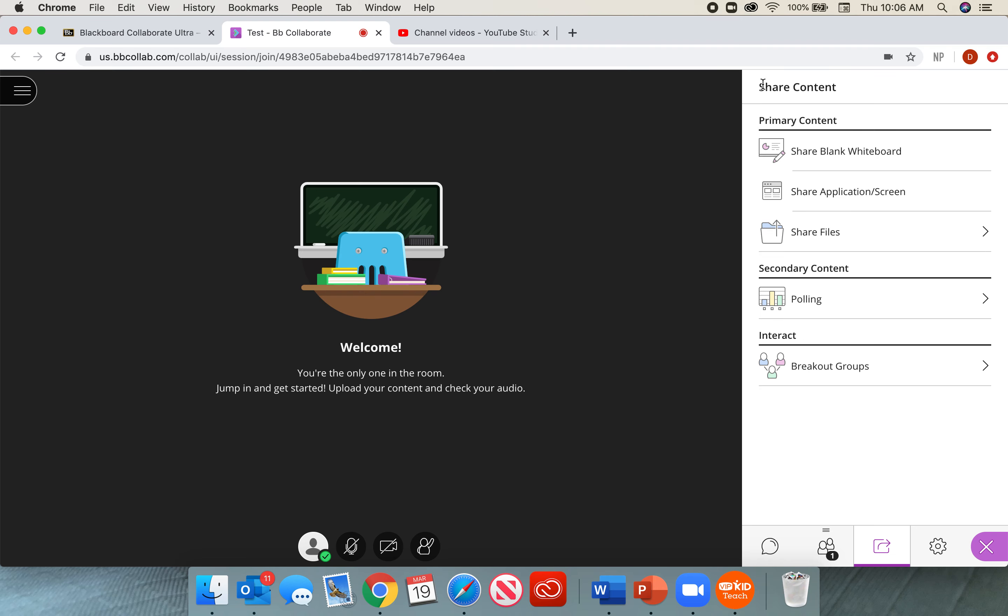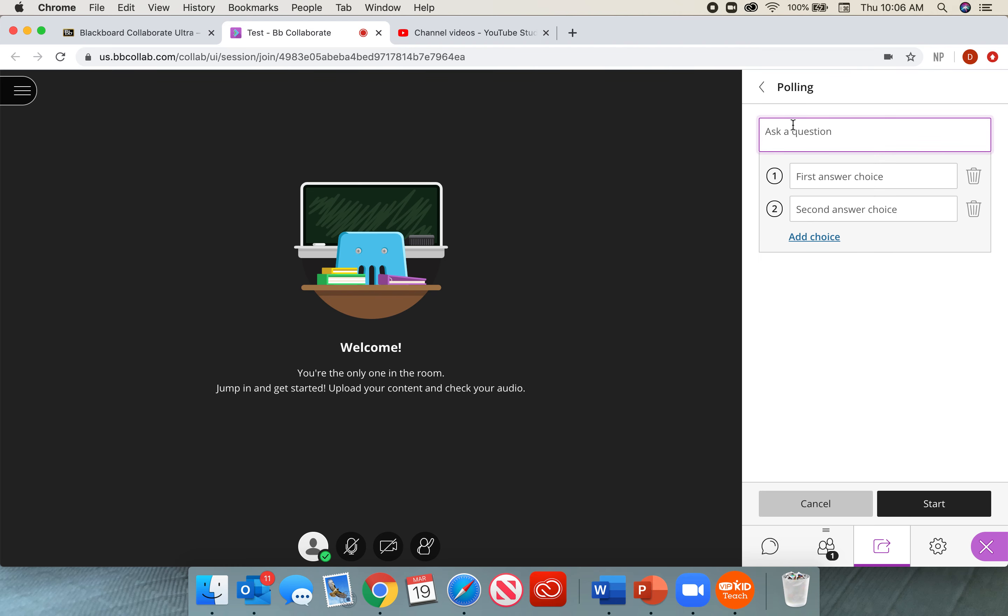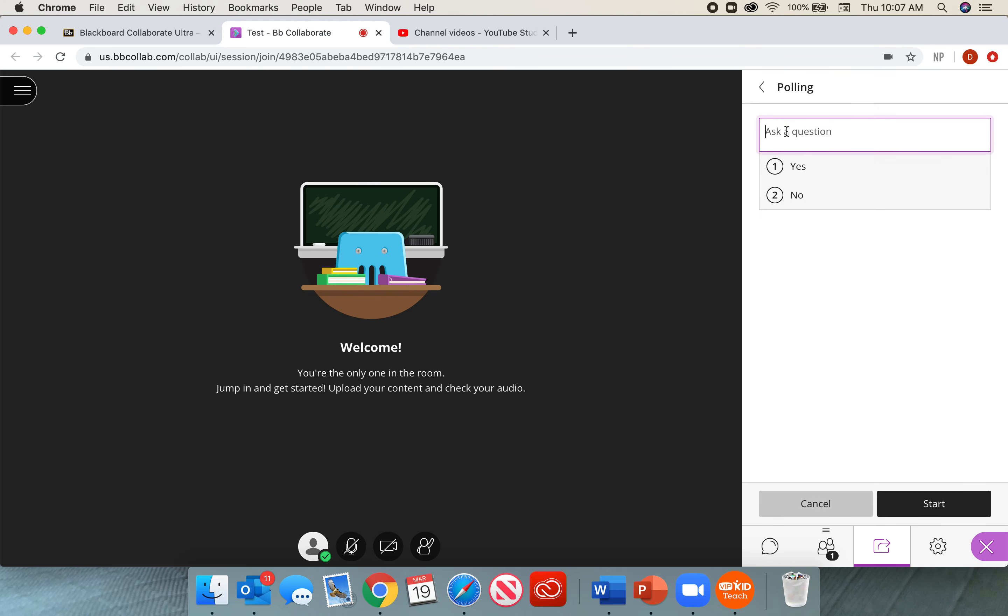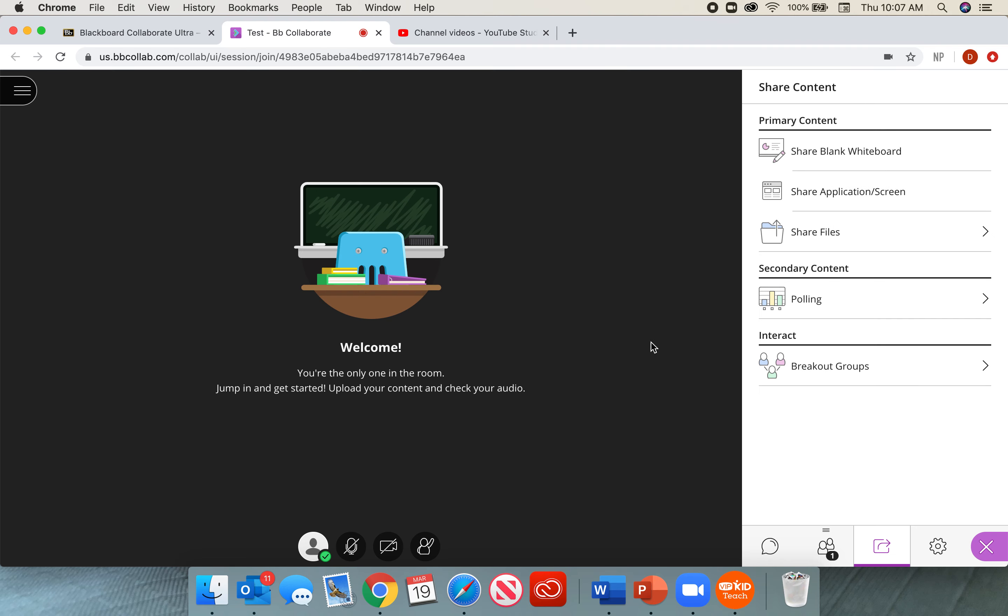Under secondary content, you will find polling. This polling option, when we select it, gives us a chance to ask our students either multiple choice questions, and you can add choices, or yes or no questions, where you can get feedback as well. So a great way to get the kids involved, get them to have discussions, get them to participate.